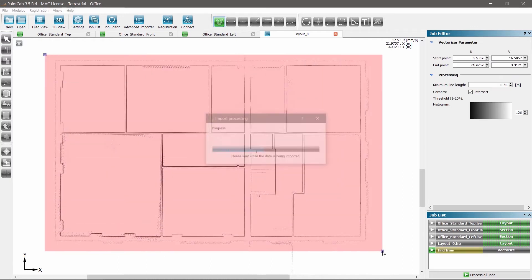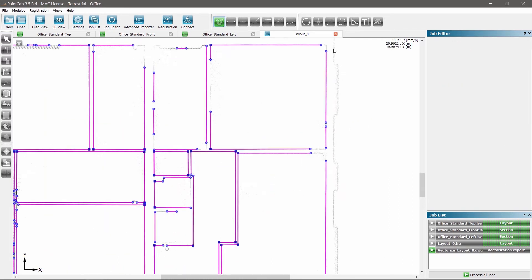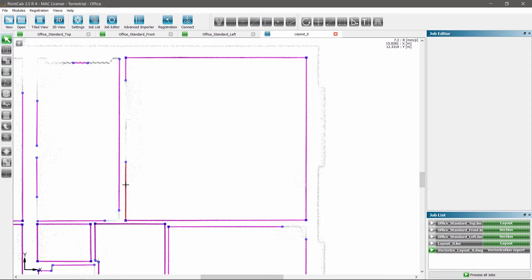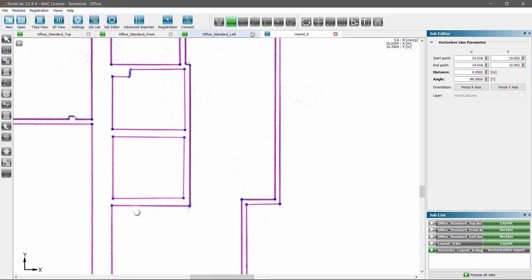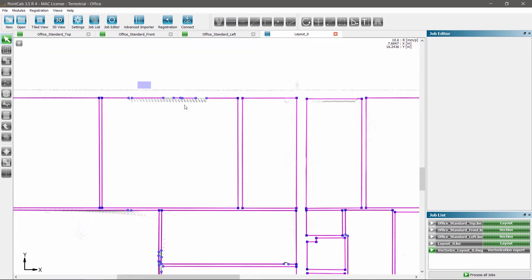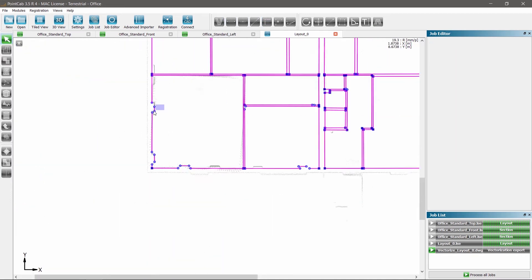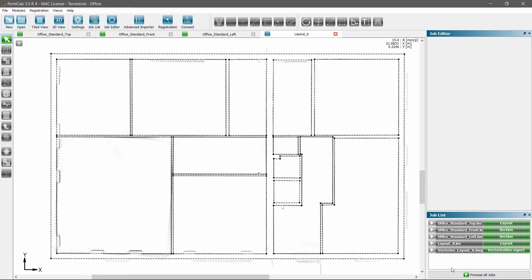Guided vectorization helps to quickly and almost fully automatically generate the 2D plans. Smart tools to easily complete all missing lines within minutes are also available as well as the export into all common CAD systems.